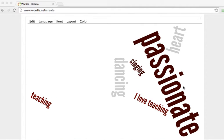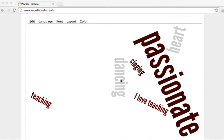And there we go. So it says I love teaching, that stayed together. The word passionate is much bigger than any other word on there. Heart and dancing are a little bit bigger because I wrote them more. So the more you write a word, the bigger that is going to be.